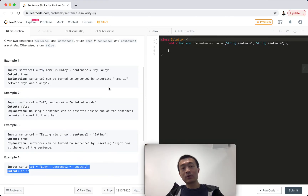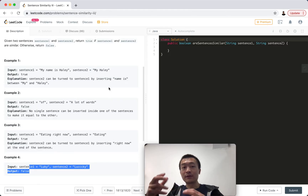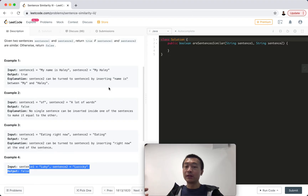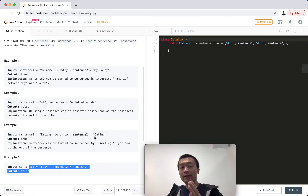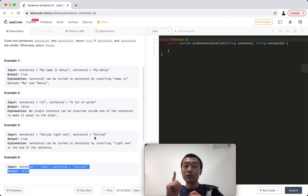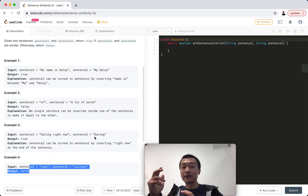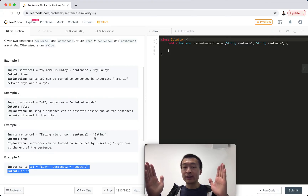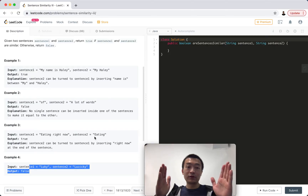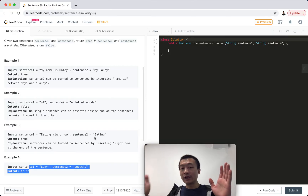The idea is that we can break both sentences down by splitting them by the delimiter space and check from both sides. Key point one: we break both sentences into space-delimited words. Key point two: we check from both ends — from the left side moving towards the right, and from the right side moving towards the left.